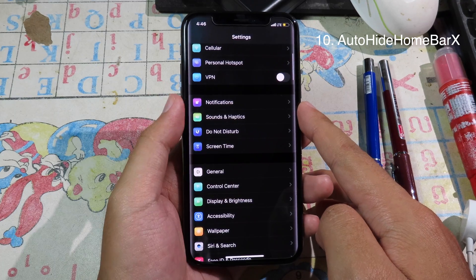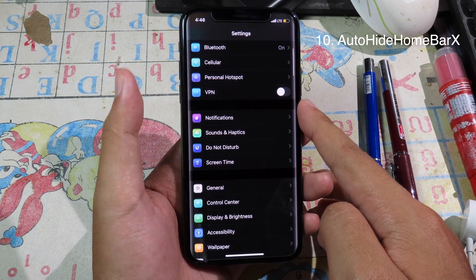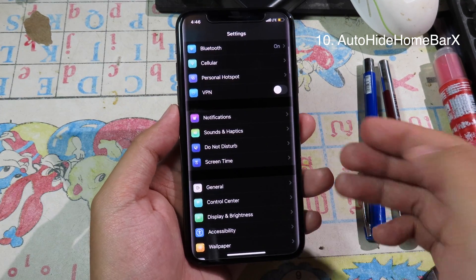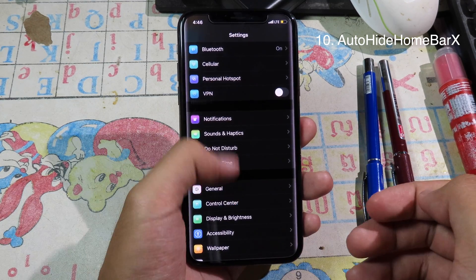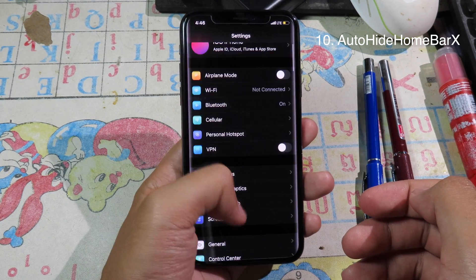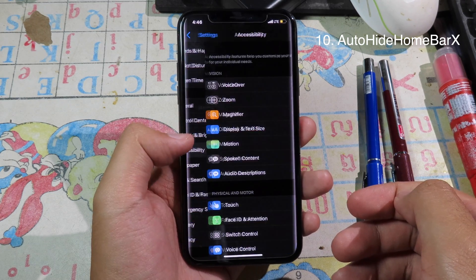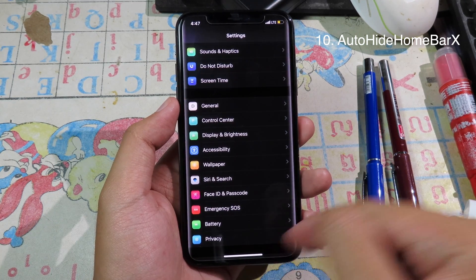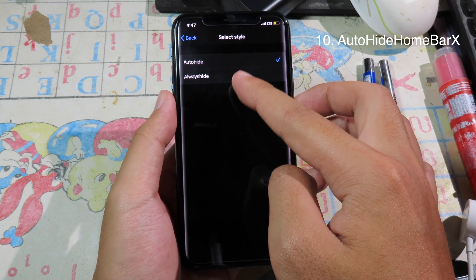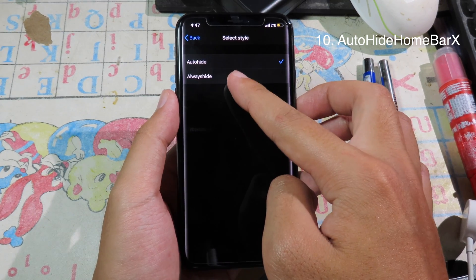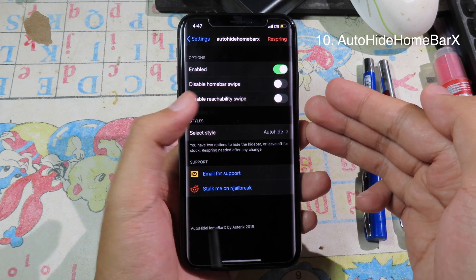Auto Hide Homebar Edge — this tweak allows you to hide the home bar automatically. If you leave it for a while, the home bar will hide. When you interact again, it will bring the home bar back. You can either set it to auto hide, or set it to always hide, which completely turns off the home bar.